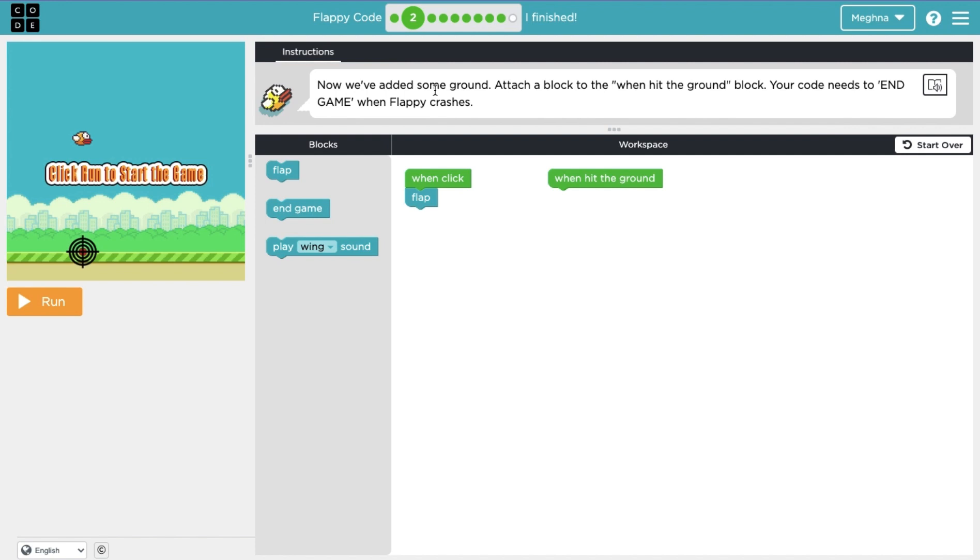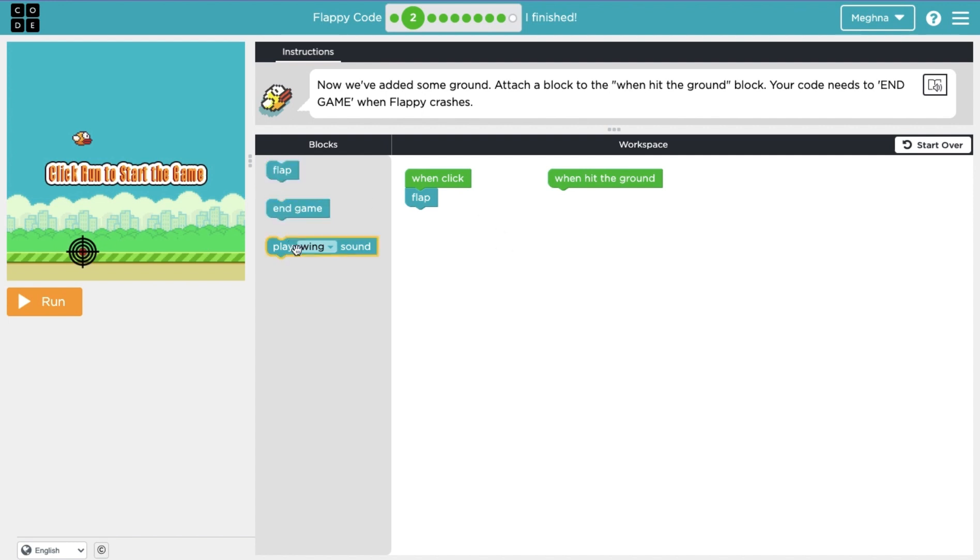So now lesson two, it says now that we've added some ground, attach a block to the when-hit-the-ground block. Your code needs to end game when Flappy crashes, which obviously is the point of the game. So now we see that Flappy has a target down here and supposedly when Flappy hits this target, the game should end. So now out of these three options, only one looks like it ends game. So when Flappy hits the ground, the game should end.